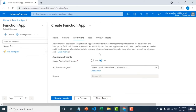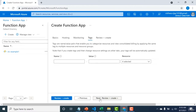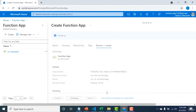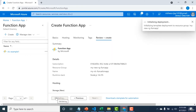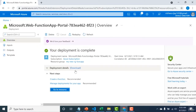Under Monitoring, you can enable Application Insights, which monitors your application and detects anomalies or diagnostic issues. After reviewing all options and validating, click Create. The function app deployment will complete successfully.